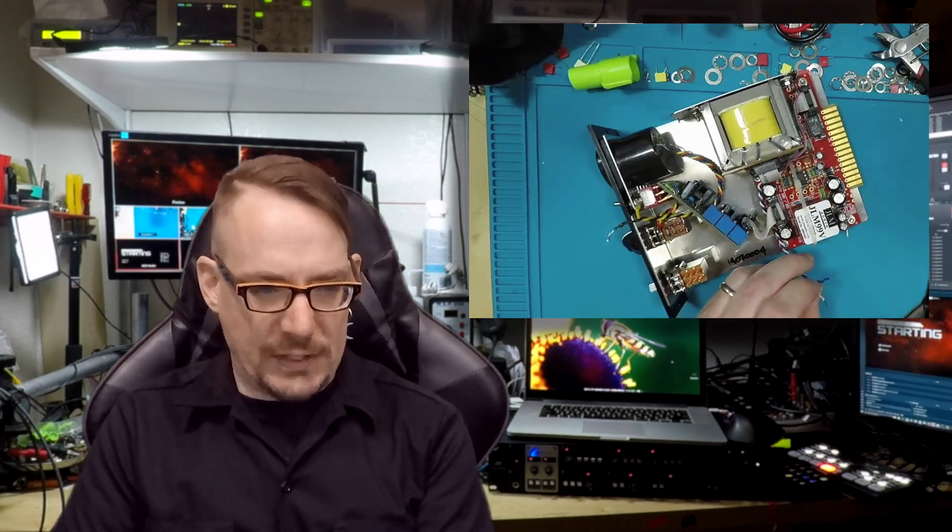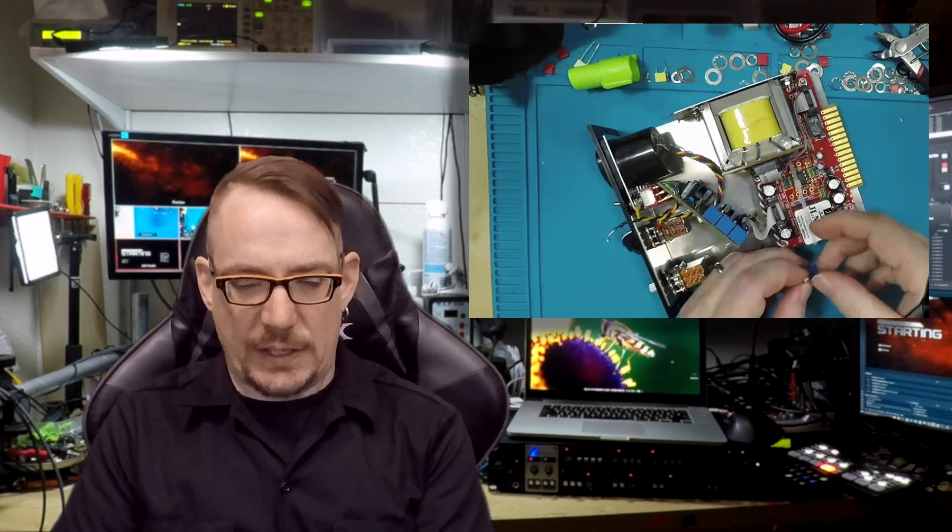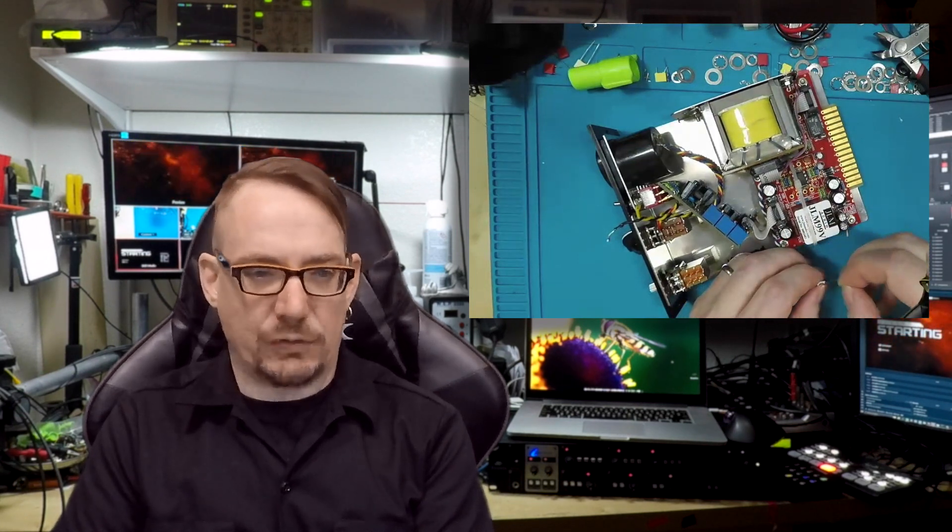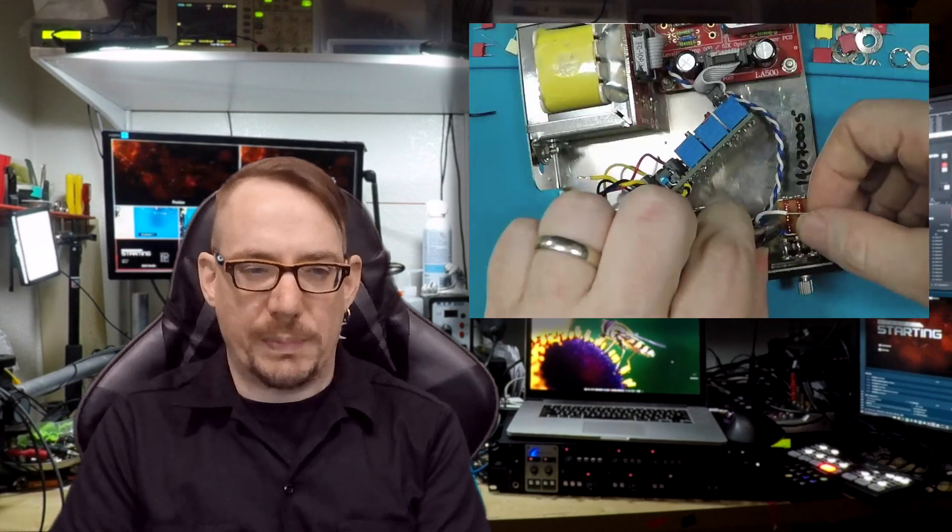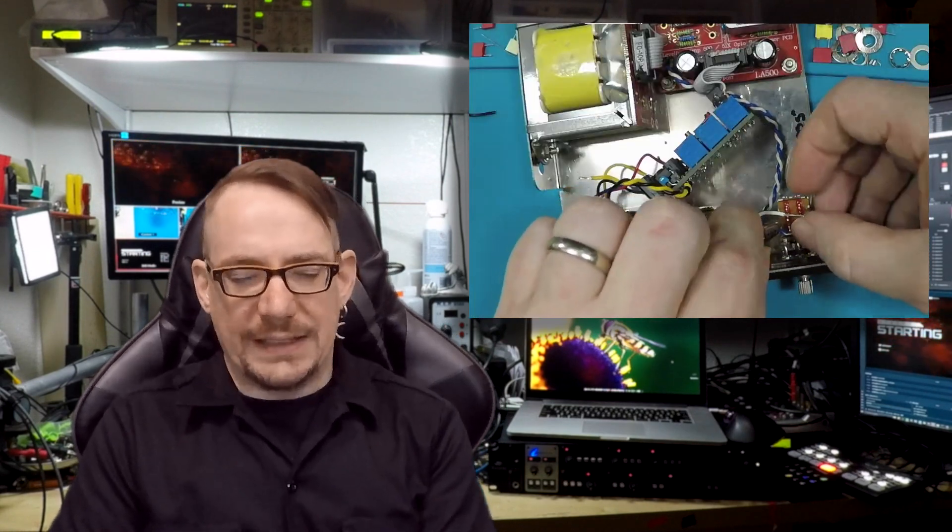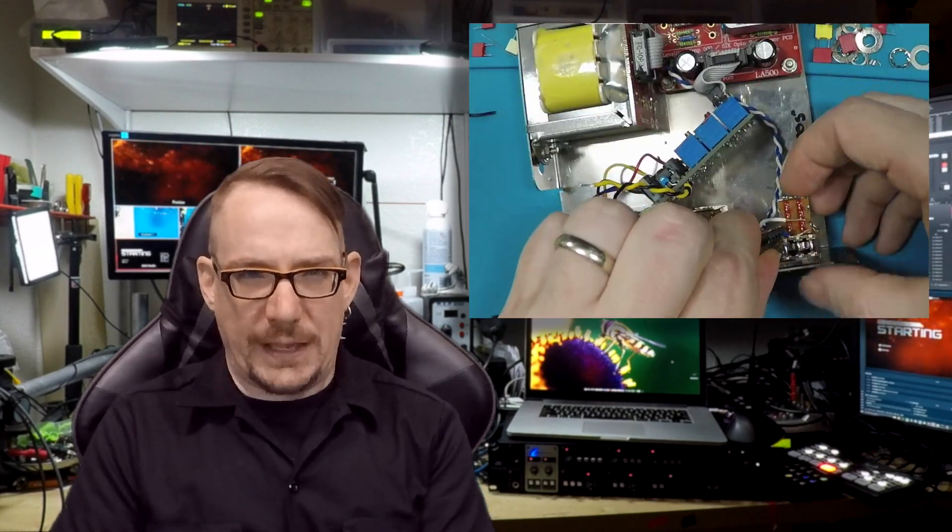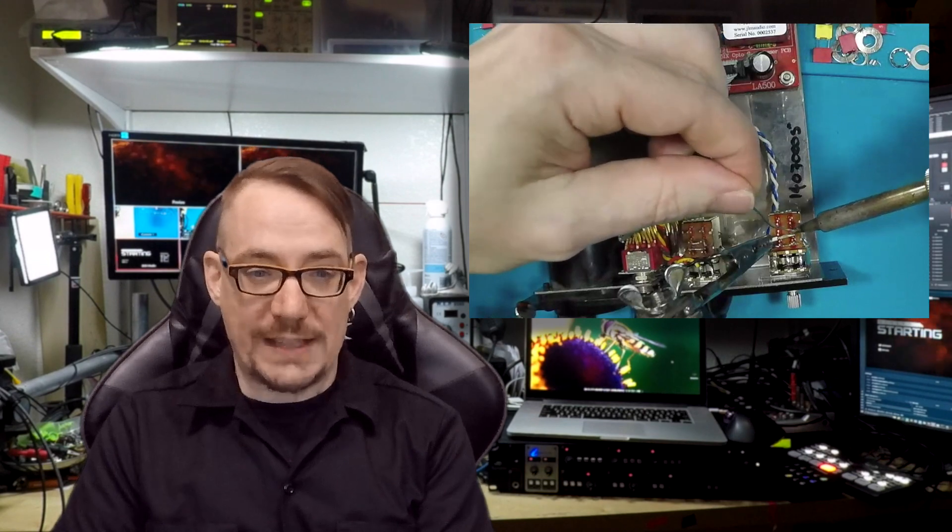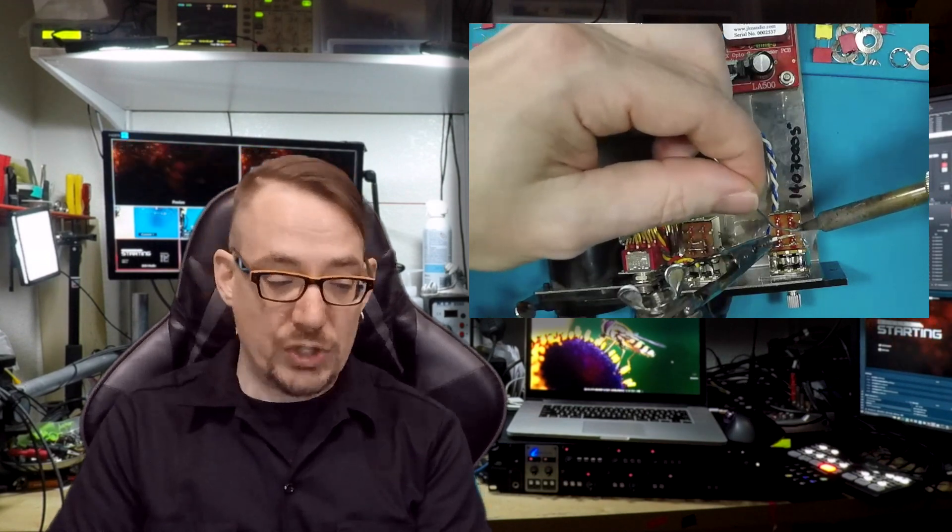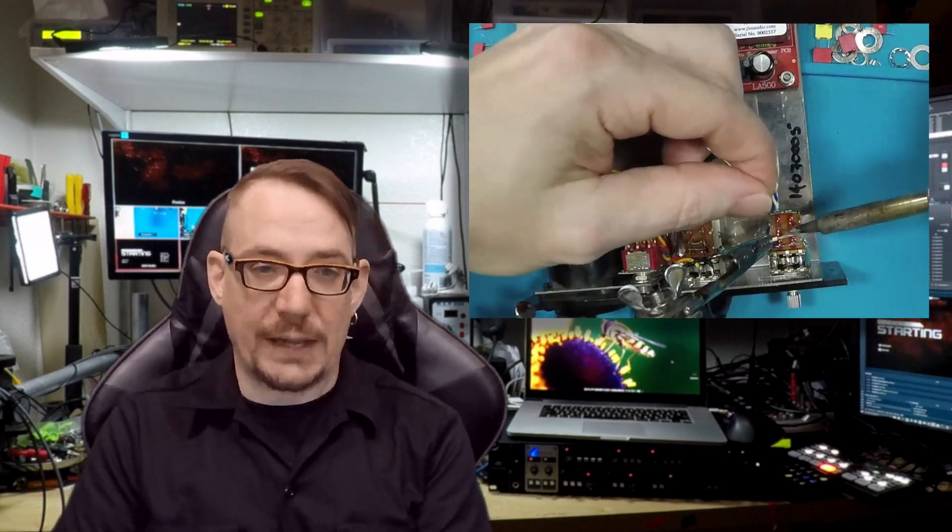Once you've got those removed, you go ahead and eyeball about the amount you're going to need to leave. And then go ahead and snip the excess off and strip those wires back. Leave enough excess on that wire so that it can actually create the bridge across like we had on the top one.